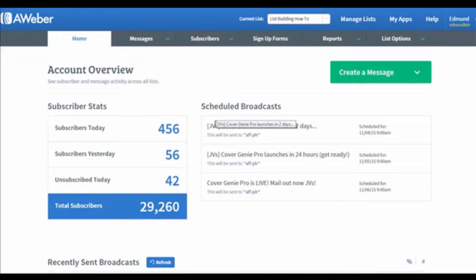In this video, I'm going to show you how to create a broadcast in AWeber. Broadcasts enable you to schedule your email ahead of time.